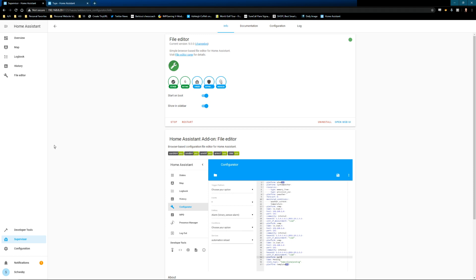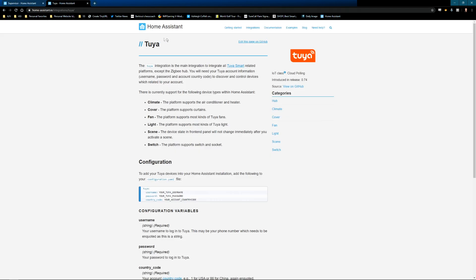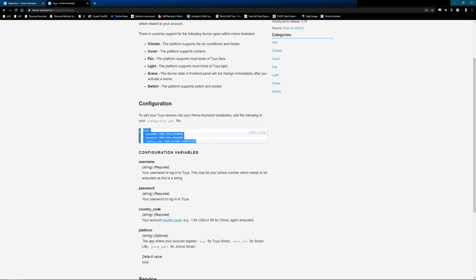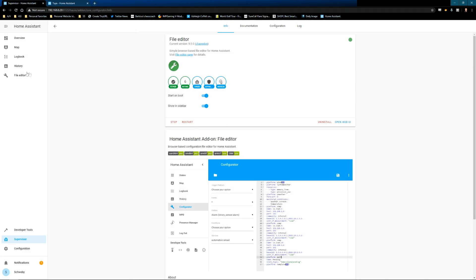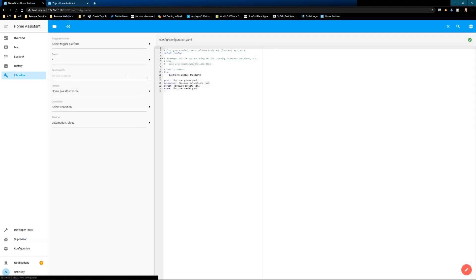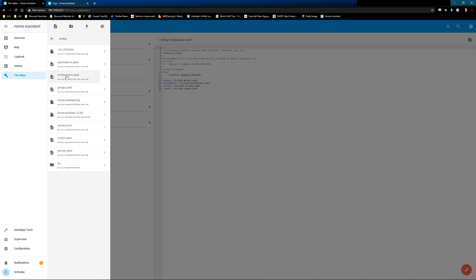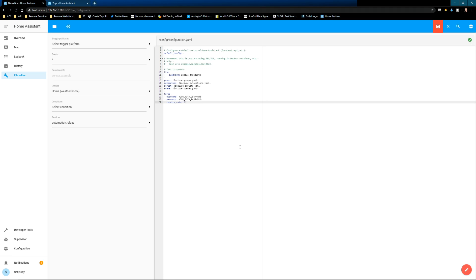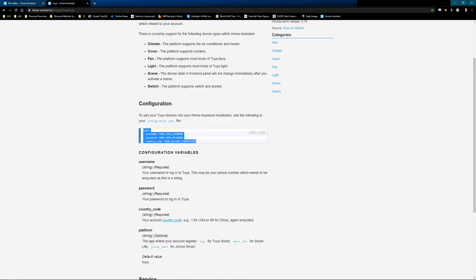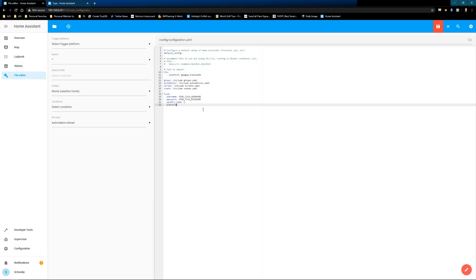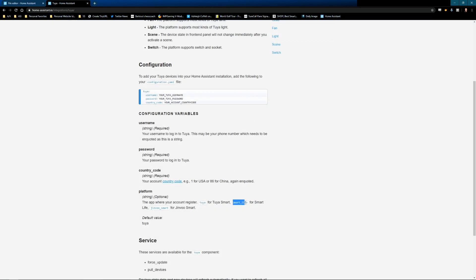We can go to the Tuya home assistant page. I'll have this link in the description as well. We basically just want to copy this whole thing. We will go to file editor. We are going to make sure that we are on configurations and paste it in. Now, because I'm in the US, I am country code one. One thing that this does not give in its configuration recommendation is the platform. But you definitely want to put in the platform as well. So I'm going to go ahead and copy that over. And then I'm going to copy in Smart Life.